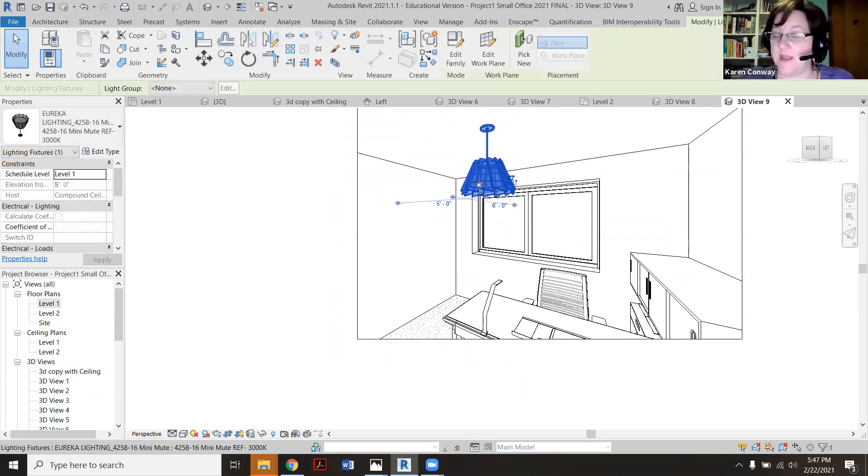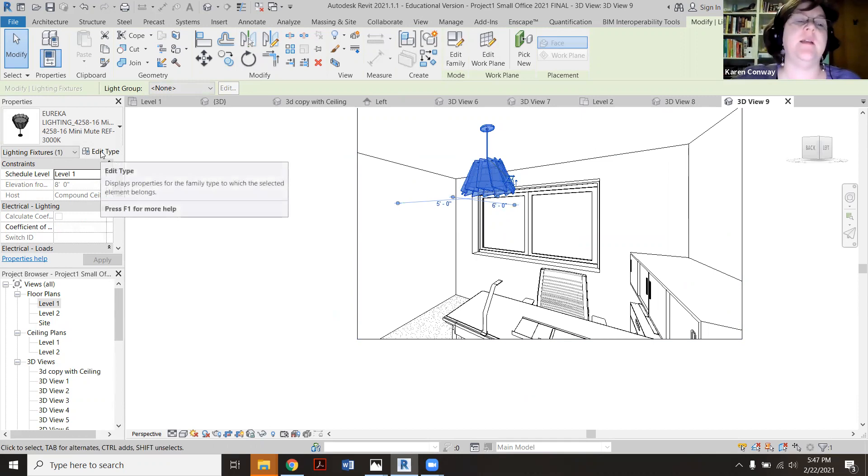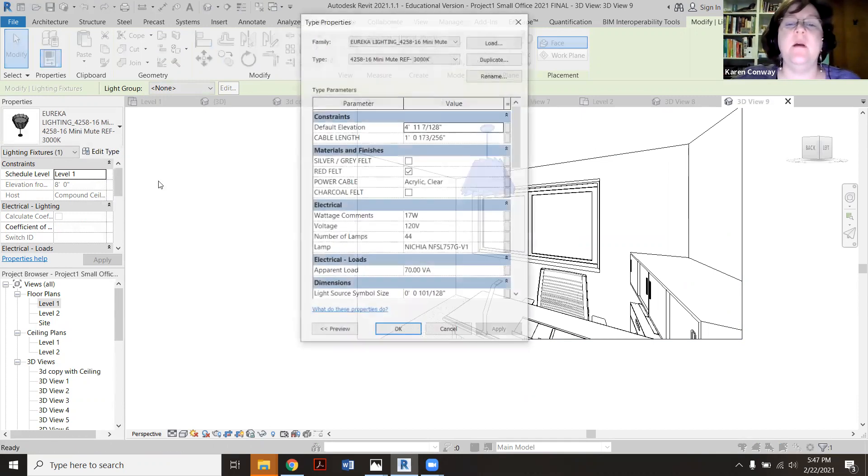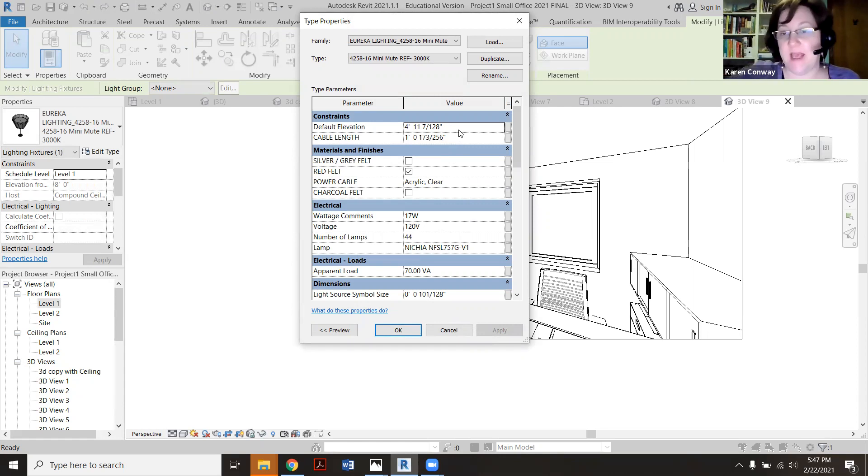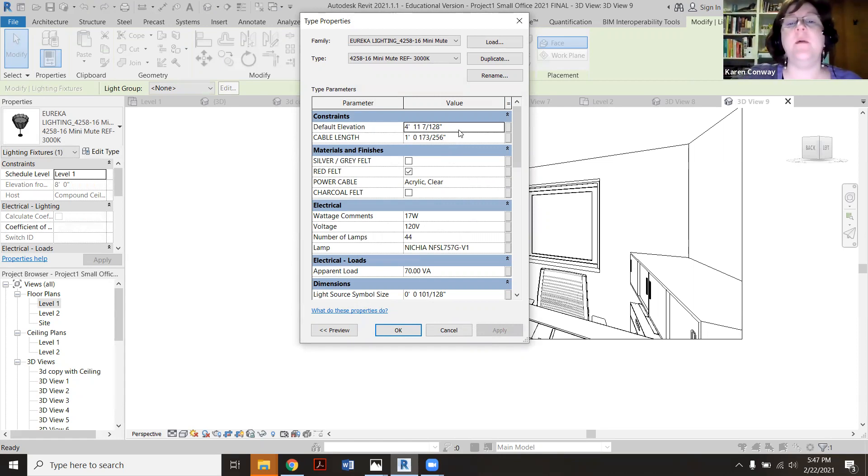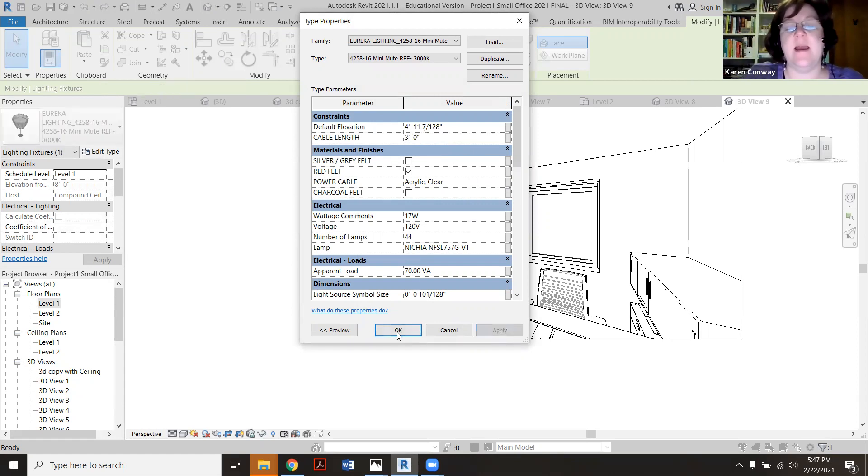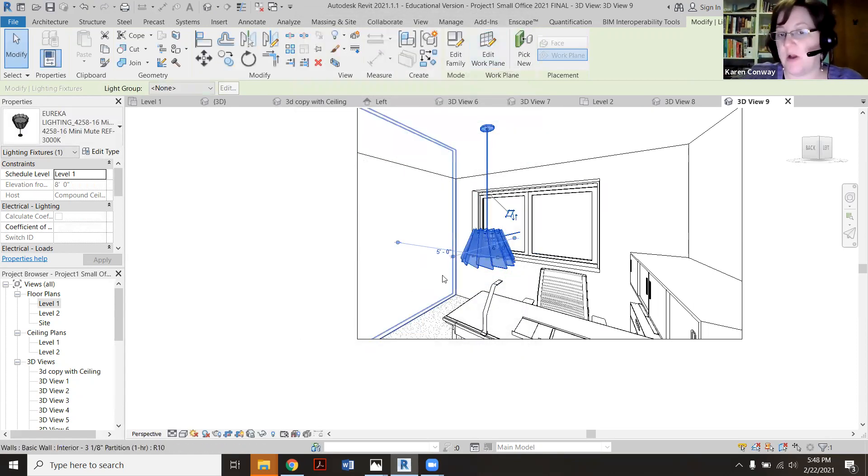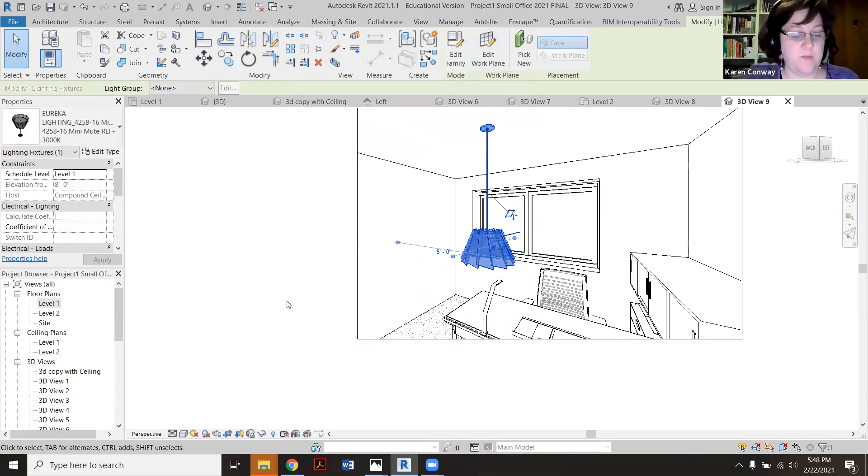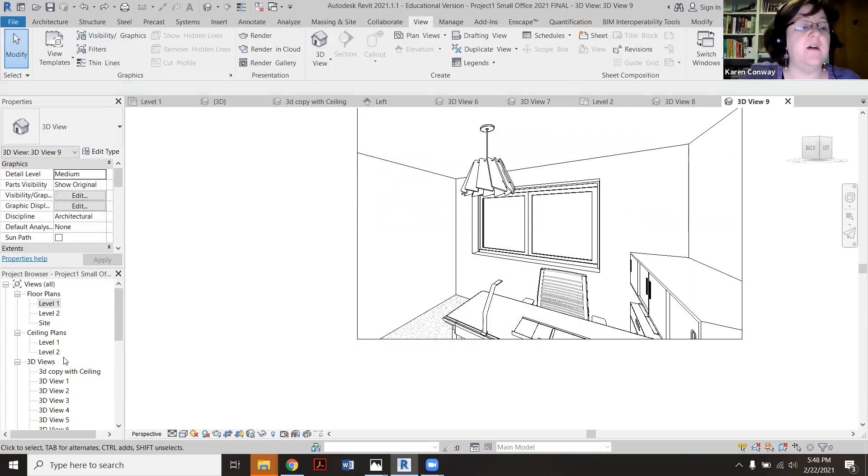If I click on it, for a lot of the Eureka ones, this works really good. If you click edit type, see here where it has default elevation and cable length, the cable is the cord that it's hanging from. So if I wanted to drop lower, I could put in three feet. I say apply. I say okay. And now see how it's dropping lower there for me. I'm going to undo that, because actually its default is pretty good.